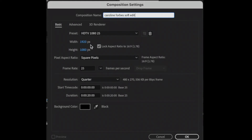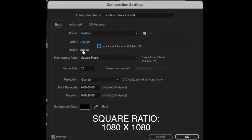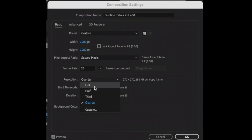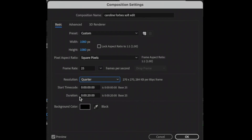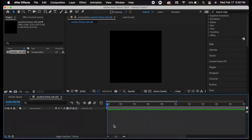We're just going to name it the title of your edit. Here you can change your aspect ratio — I have it set to default which is 1920 by 1080. If you want it to be a square, uncheck this box and change it. This is the duration — it's 20 seconds right now but I want to change it to 40 seconds because I don't know how long my audio is.